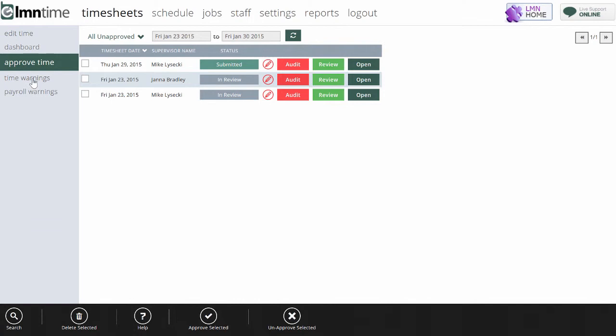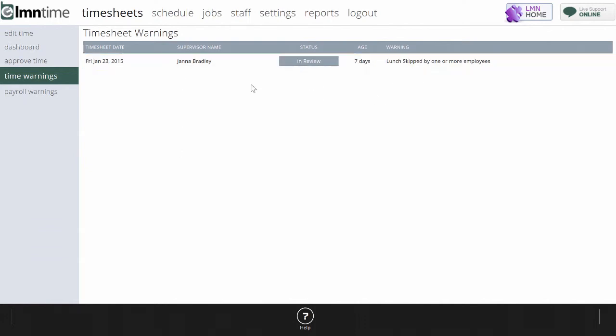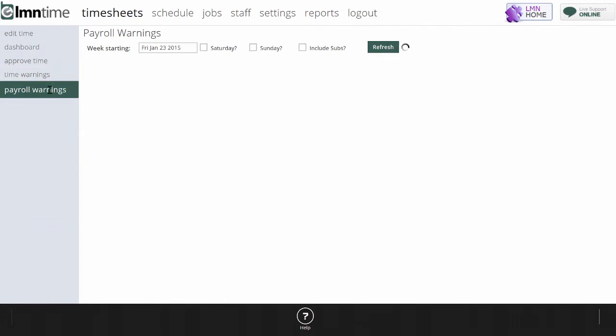There's a few other things that make payroll easier, including time warnings, which will go out and look for specific warnings on timesheets. For instance, Jana here is getting a warning that she skipped her lunch on this timesheet, and so I want to make sure that before I approve that timesheet, I'm okay with the fact that they skipped their lunch that day.